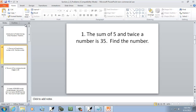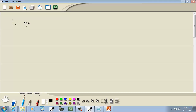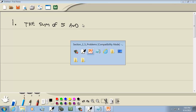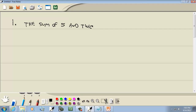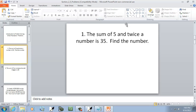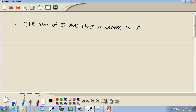It says the sum of 5 and twice a number is 35. Your 'is' is your equals in a word problem. And 35 is to the right of the 'is', so I put 35 to the right of the equals.